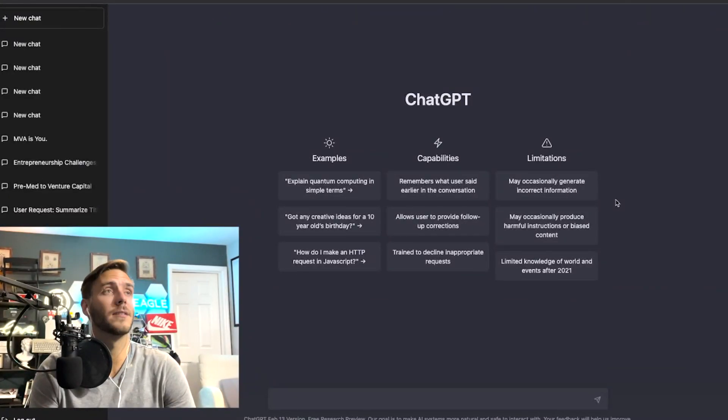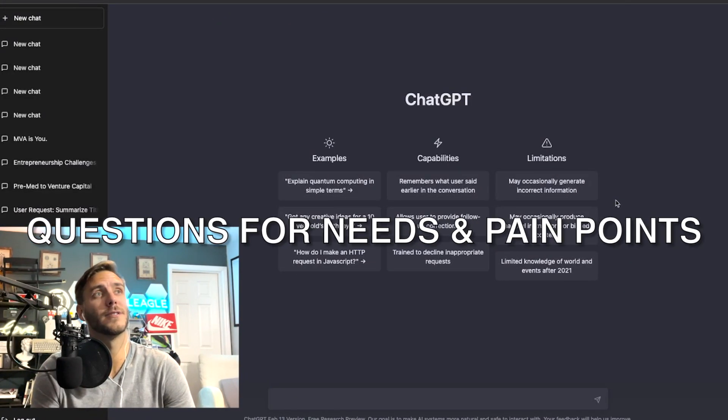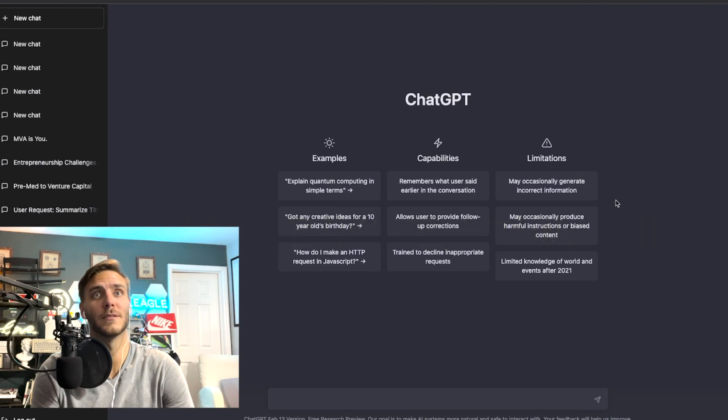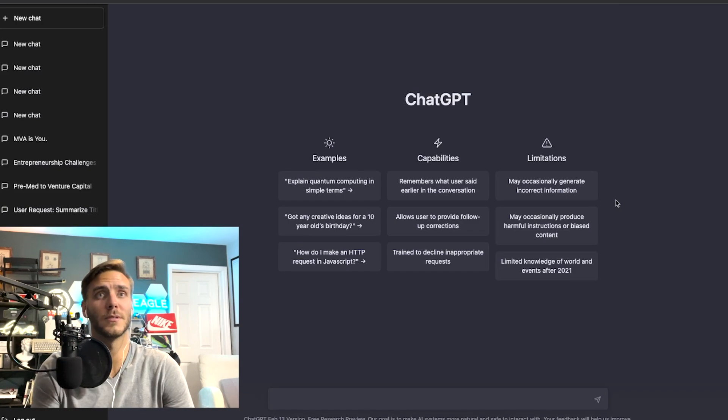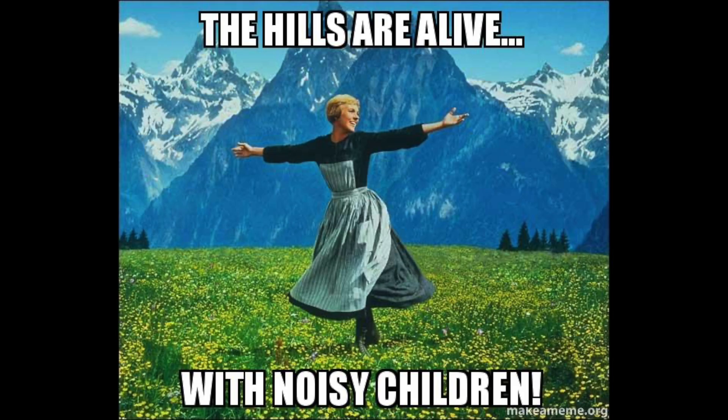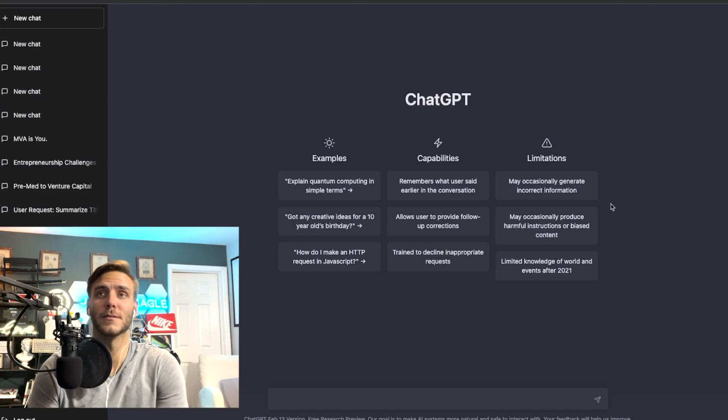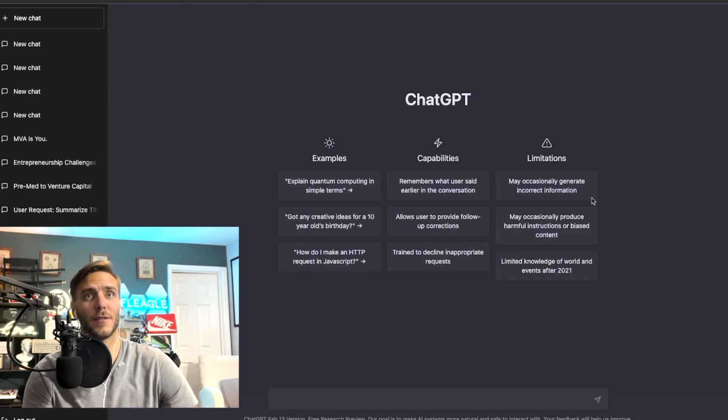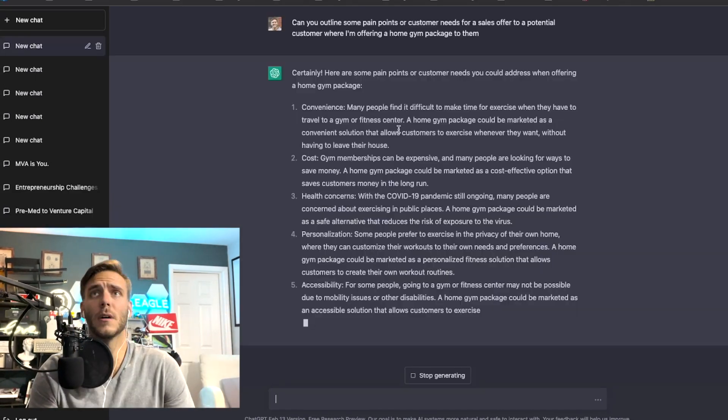Number one is ask the right questions to understand the particular needs and pain points. So let's use the example that I'm a salesperson selling home gym equipment, maybe like dumbbells and a home gym kind of complete package or something.